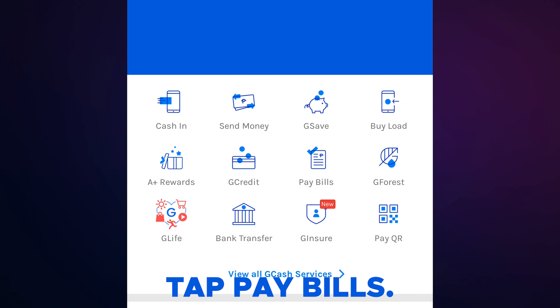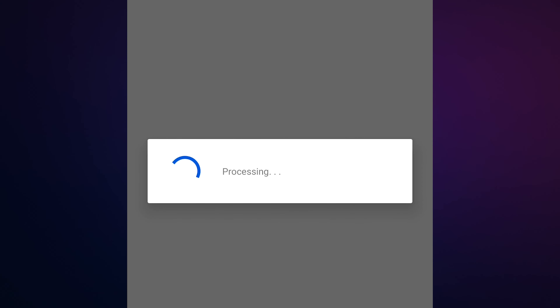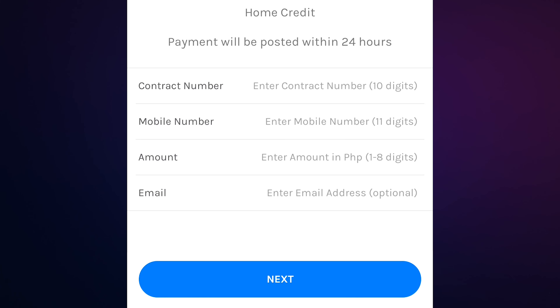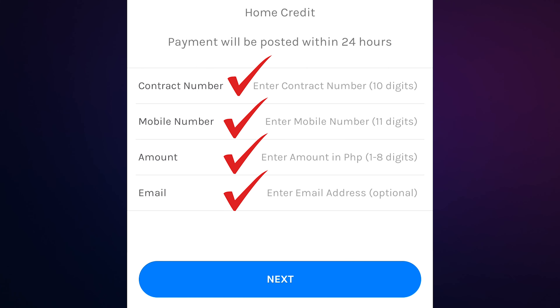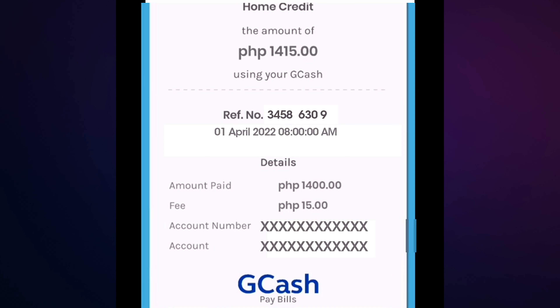Tap pay bills, tap loans, then tap search icon and type home credit. Tap home credit, fill up the details needed. Tap next, then tap confirm. Then screenshot for record purposes. That's it, thank you for watching, hope it helps.